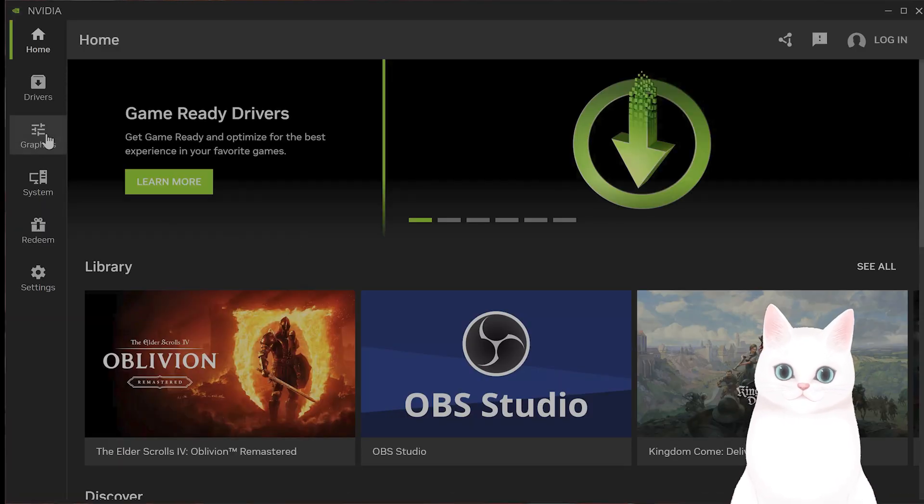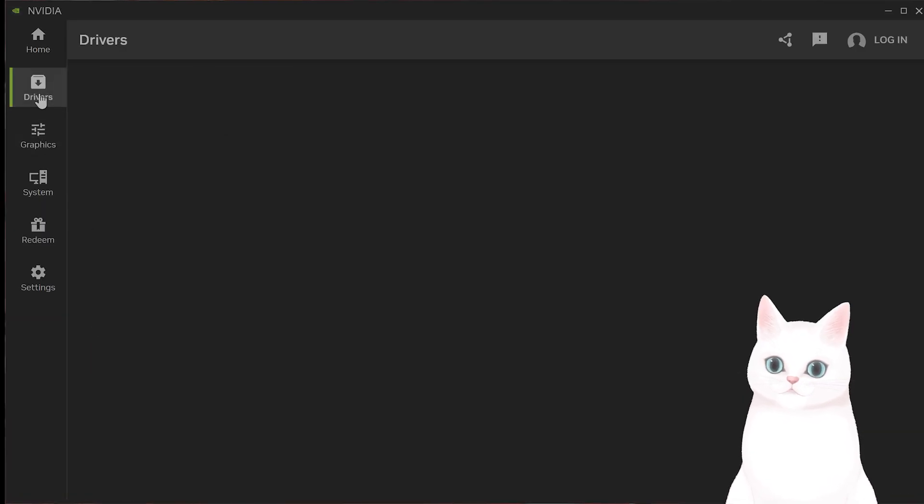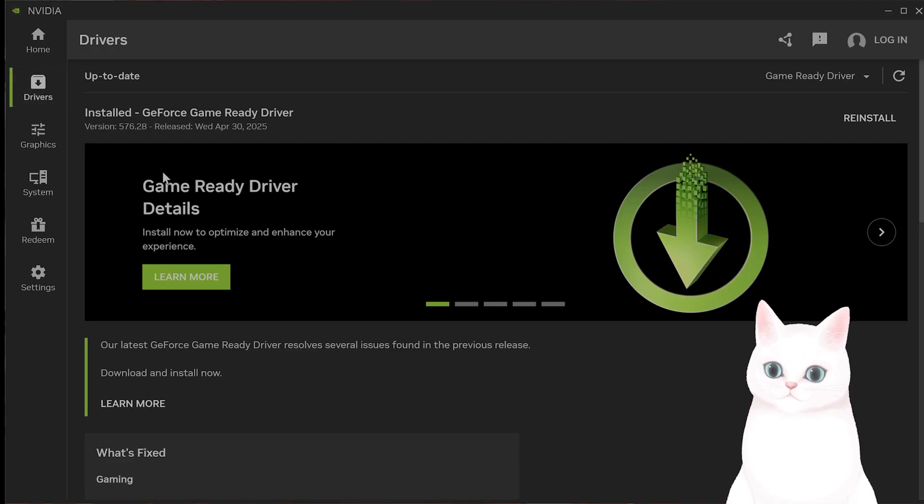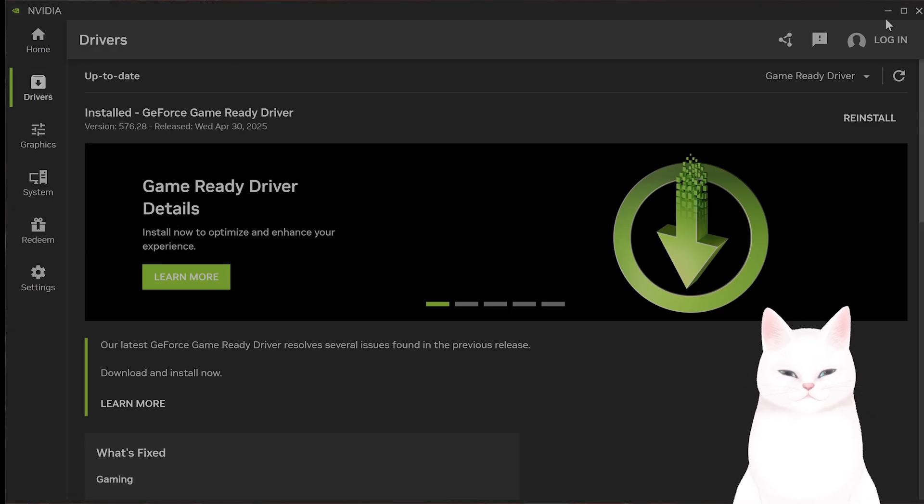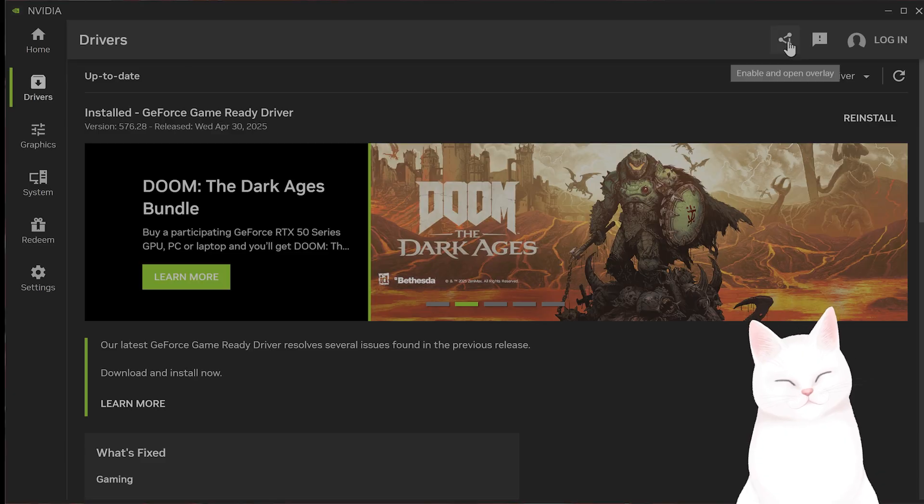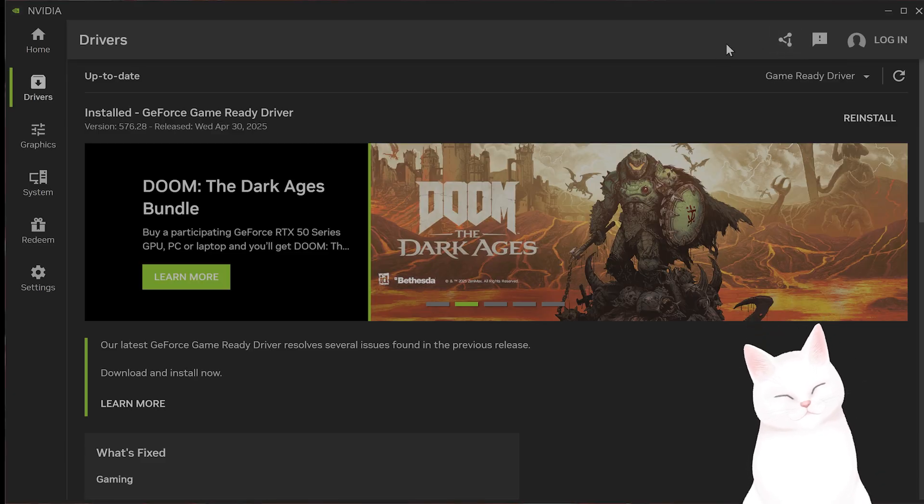You also want to make sure that the Nvidia Steam Overlay is off as well. There are a couple of ways to do this. Either way, make sure that it is off. Make sure that your drivers are also up to date. And I would also turn off the Discord Overlay as well.